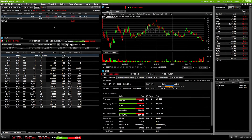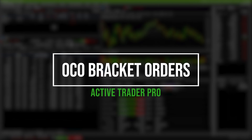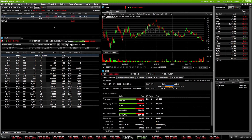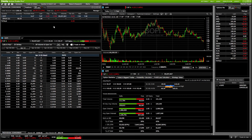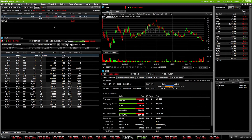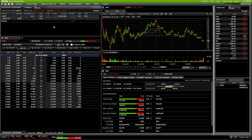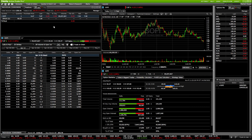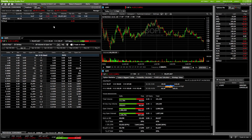Welcome to the channel, everyone. In today's video, we'll learn how to place OCO bracket orders on the Active Trader Pro trading platform. You'll be able to use this as an incredibly simple way to automate some of your trading — creating an order ticket to close you out of your position if things go against you, while also placing an order to close you out if you hit your profit target. Whichever one of those two orders fills first, the other one is automatically cancelled. Basically, we're getting protection on one side and a profit-taking order on the other side, both working simultaneously.